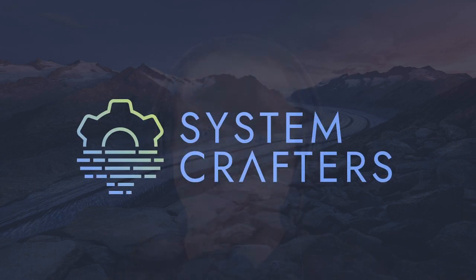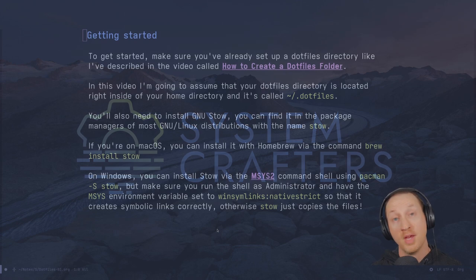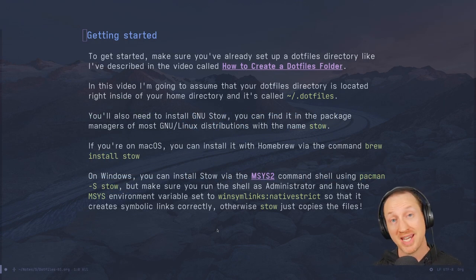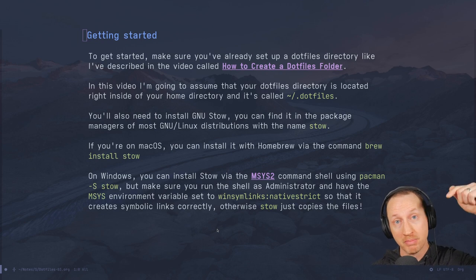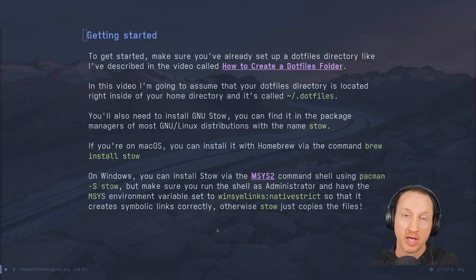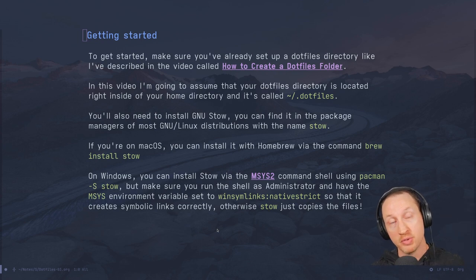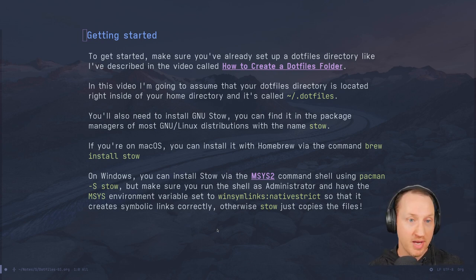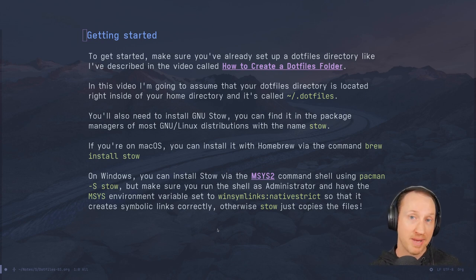Welcome to System Crafters, I'm David Wilson. If you enjoy this video, please click the like button below — it really helps with the YouTube algorithm. Also, check out the link below to support the channel.